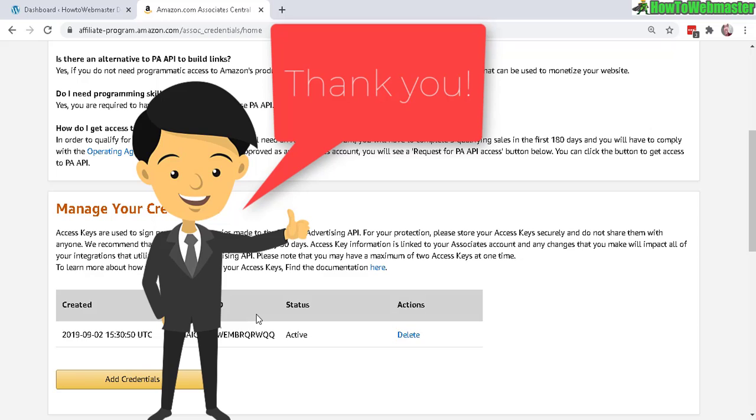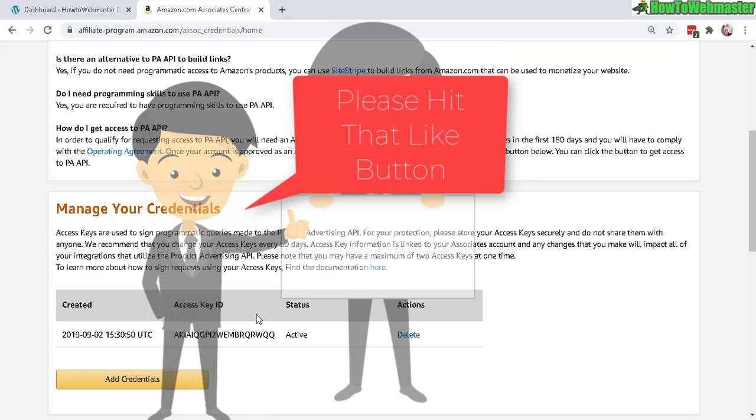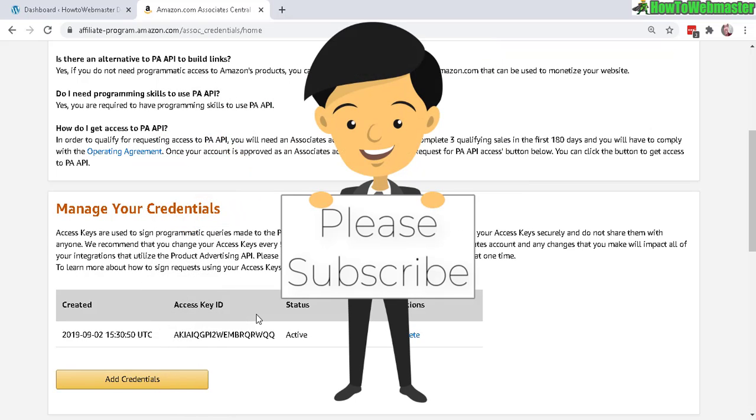Okay, I hope that helps. Thanks so much for viewing and be sure to subscribe to How to Webmaster for more Amazon affiliate tips and tricks and tutorials. Thanks so much and until next time, happy marketing.